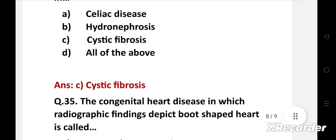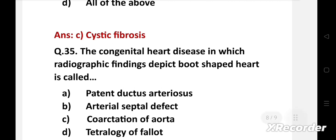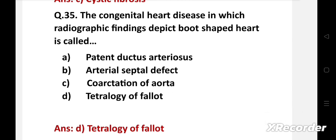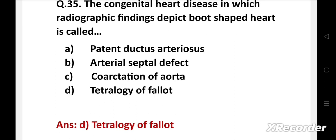The congenital heart disease in which radiographic findings depict a boot-shaped heart is called — option A: patent ductus arteriosus, B: atrial septal defect, C: coarctation of aorta, D: tetralogy of Fallot. Right answer is option D: tetralogy of Fallot. In tetralogy of Fallot, radiographic findings depict a boot-shaped heart.